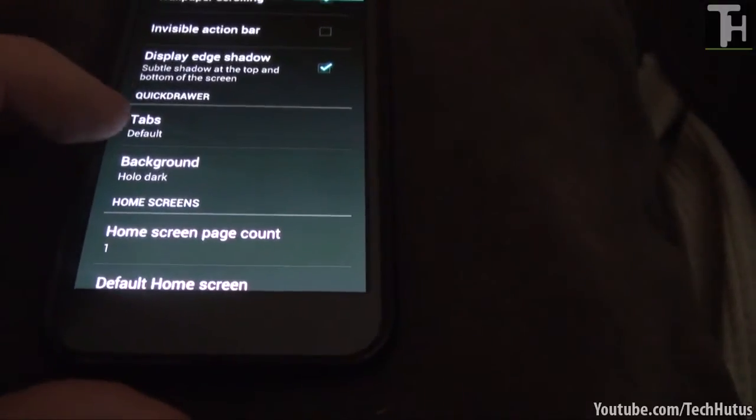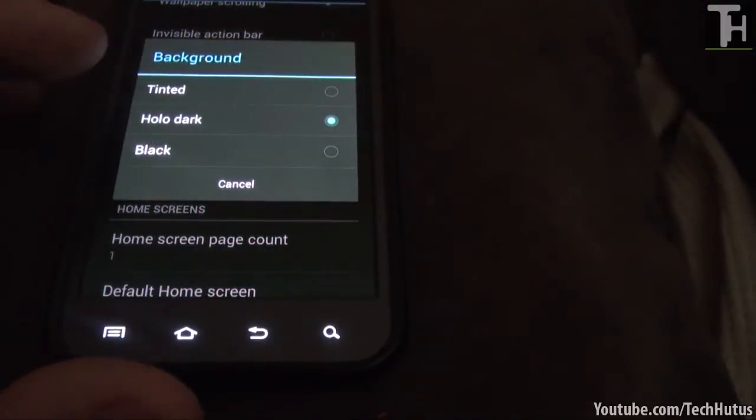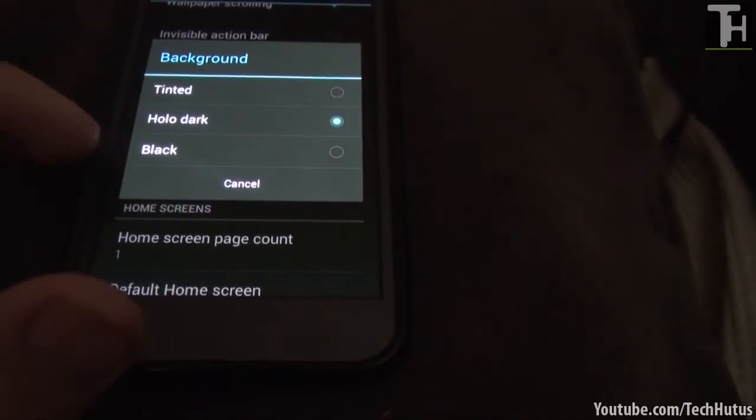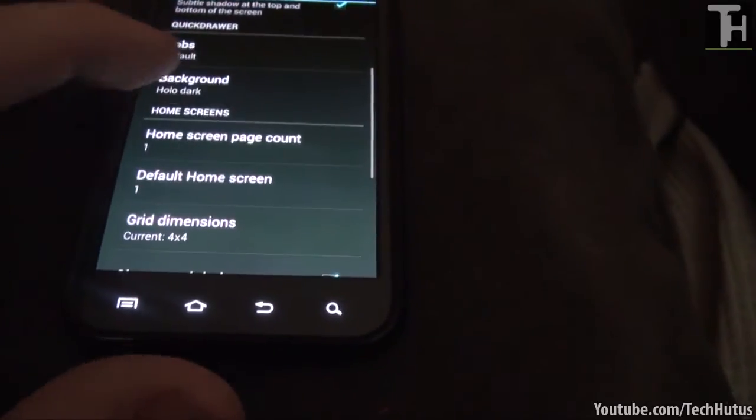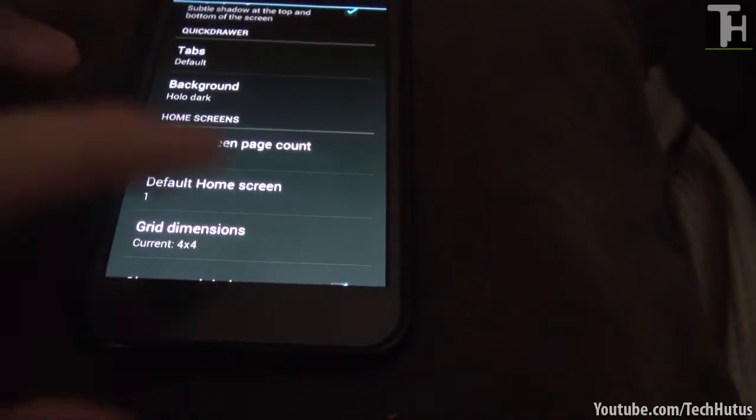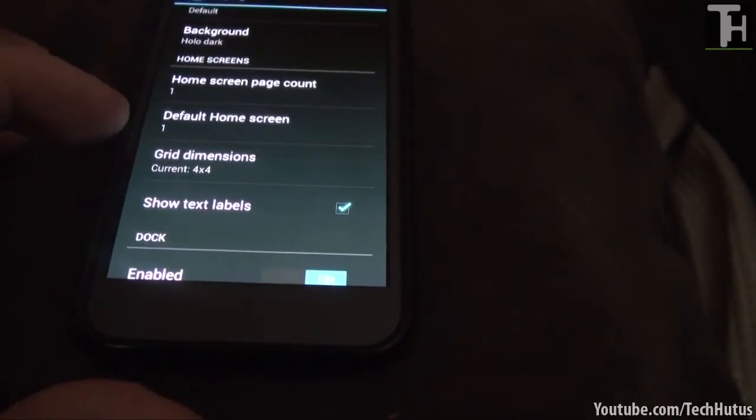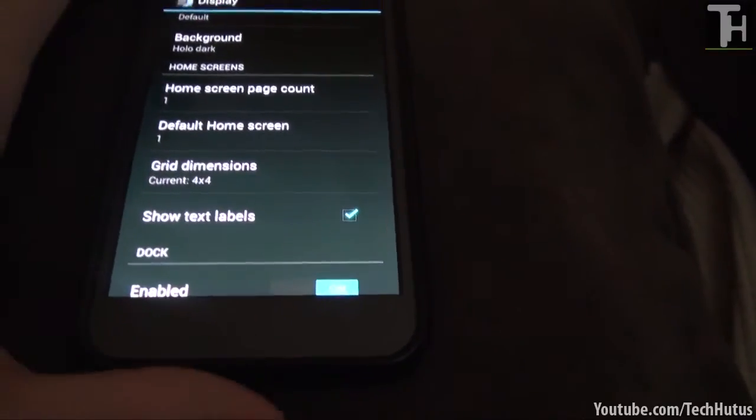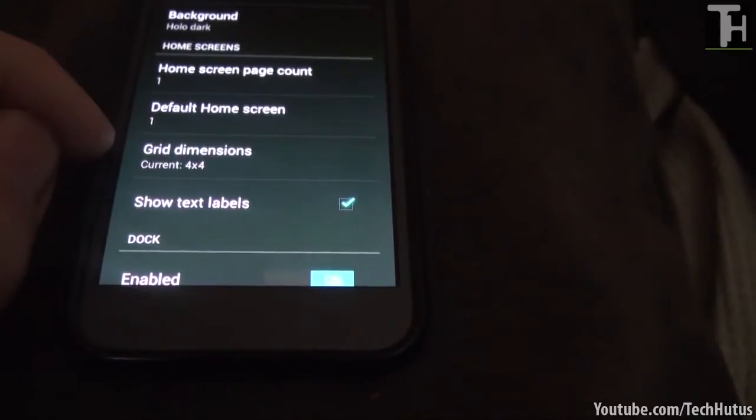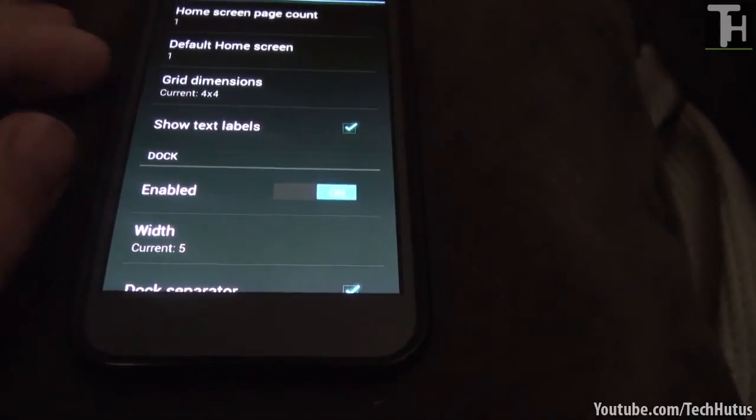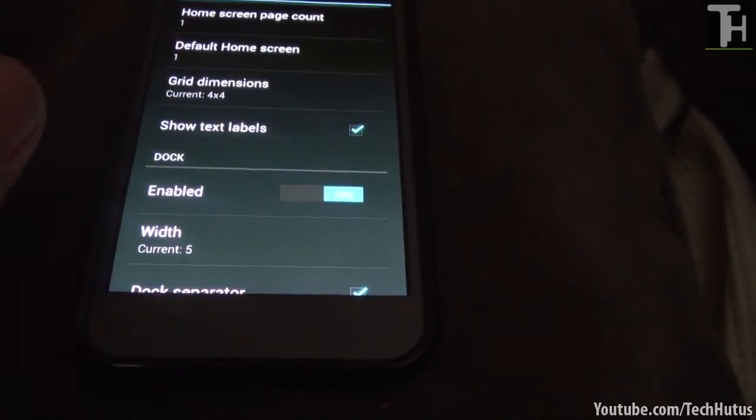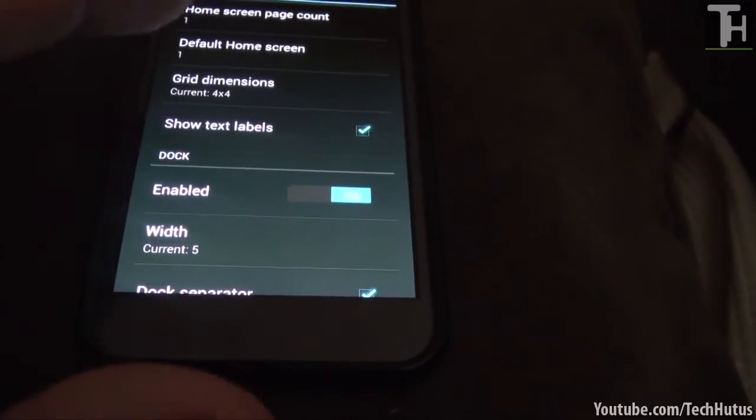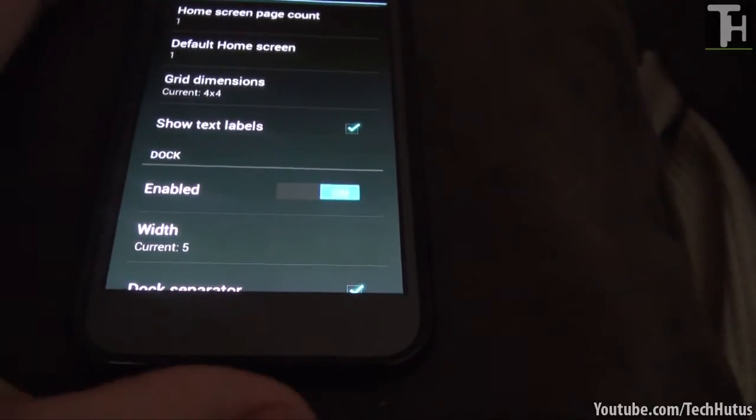And now we have the background for the quick drawer. So I have it as holo dark. You can put it as tinted or black. Experiment with that as you please. Next we have home screen page count. So I only have one and the default screen is one. You can put as much as you want. Grid dimensions is how many icons by how many icons or the size of widgets that you can put onto your screen. Currently I have it set to 4x4. Once again you can set that as whatever you want. Show text labels just shows the icon text. So if you put Facebook on your thing it will display the Facebook text on the bottom.